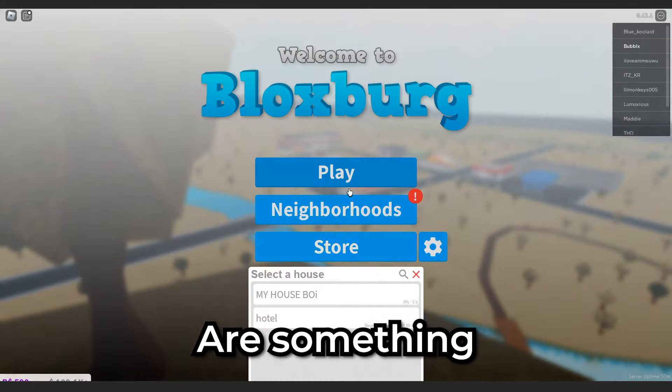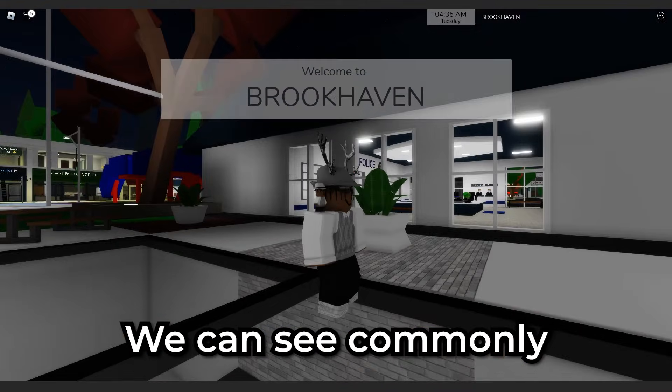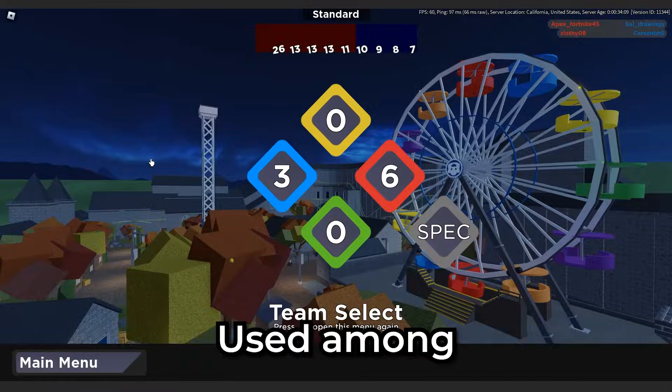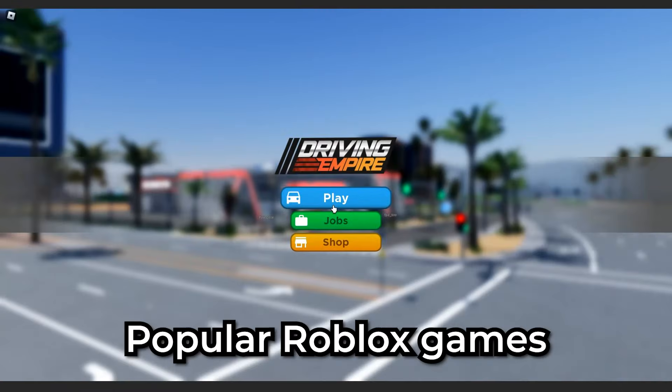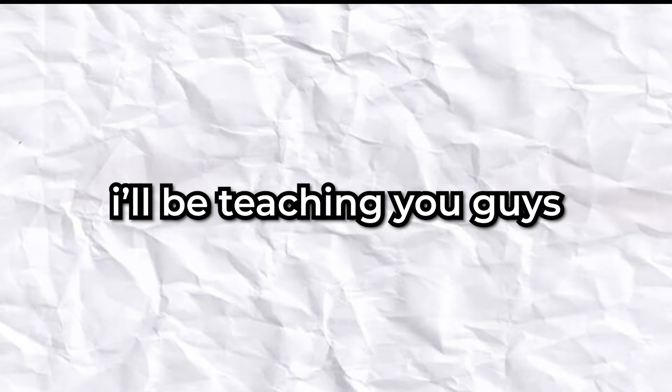Main menus and start screens are something we can see commonly used among popular Roblox games, and I know you clicked on this video because you want to know how to get one in your game. So in today's video, I'll be teaching you guys how to do exactly that without even touching a single script.